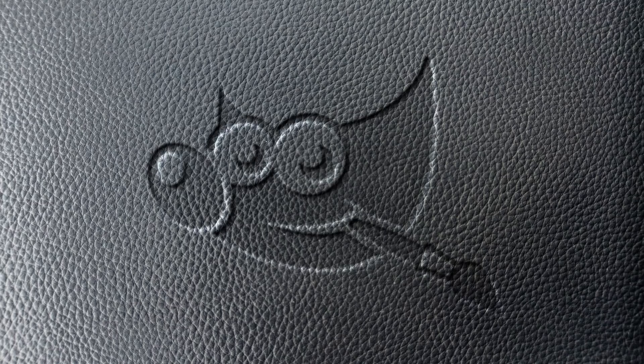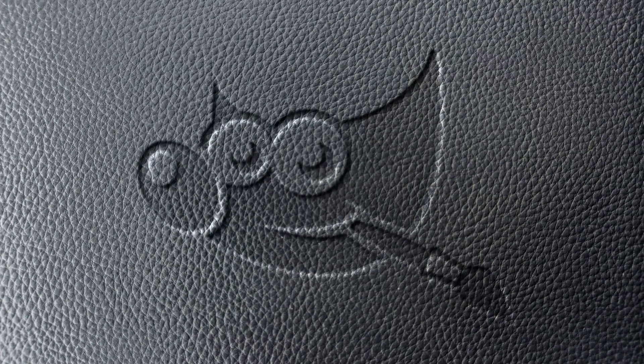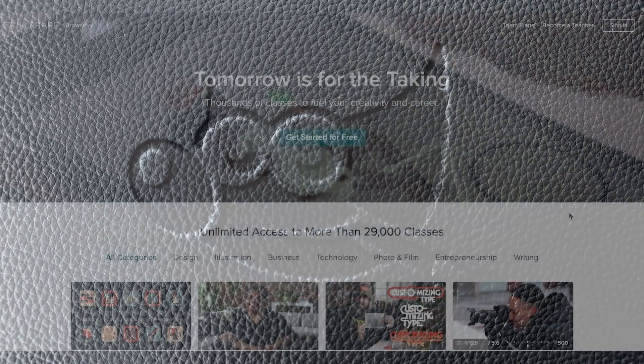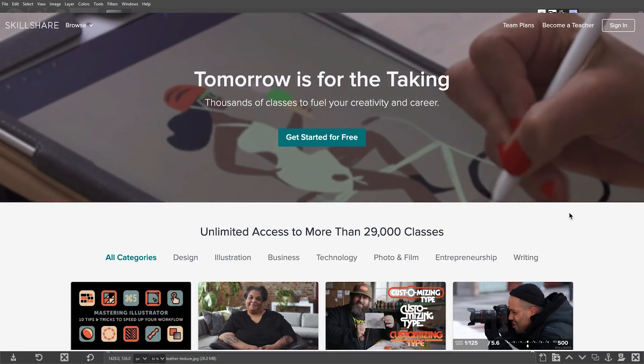This is Nick with Logos by Nick.com and in today's tutorial I'll be demonstrating how you can create this pressed leather effect using GIMP. If you'd like to learn more about how GIMP works, be sure to check out Skillshare who was kind enough to sponsor this video.